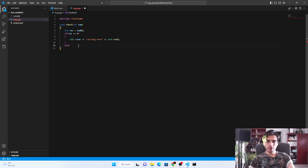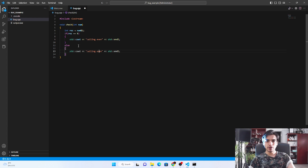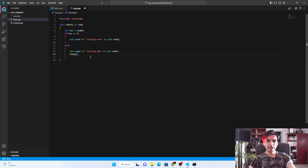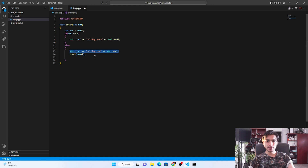If the number is odd, it goes into the else block, prints 'calling odd', and then calls the same function again — this is the recursive method. In the recursive call, I'm adding 2 to the number, but since adding 2 to an odd number still gives an odd number, it will call this function again and again endlessly. I'll also print 'odd' and an end line here.